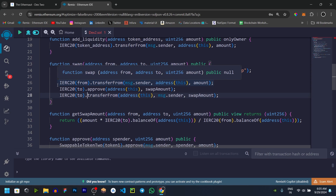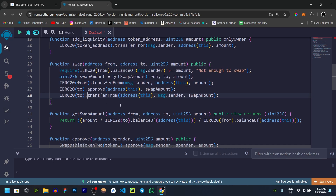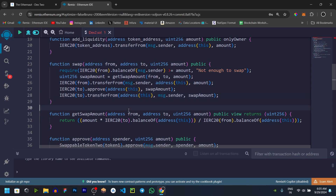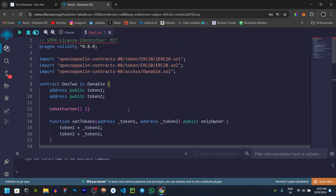So when you want to add any token address in this DEX contract, we will change the zero token. First, we will build a malicious token.